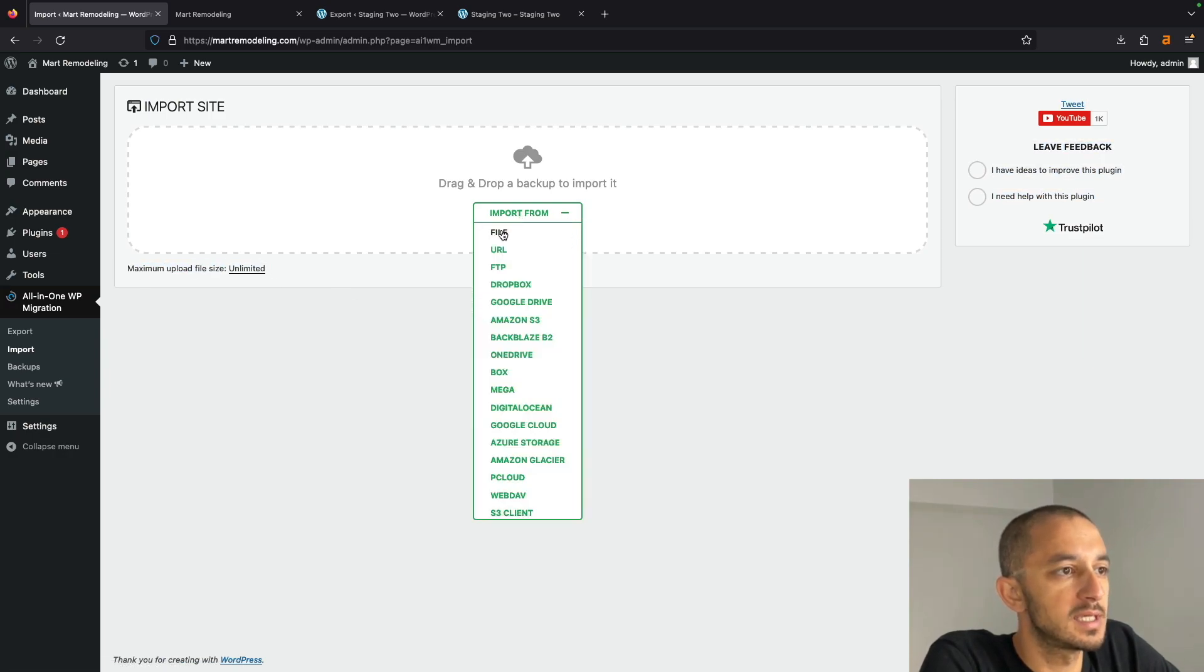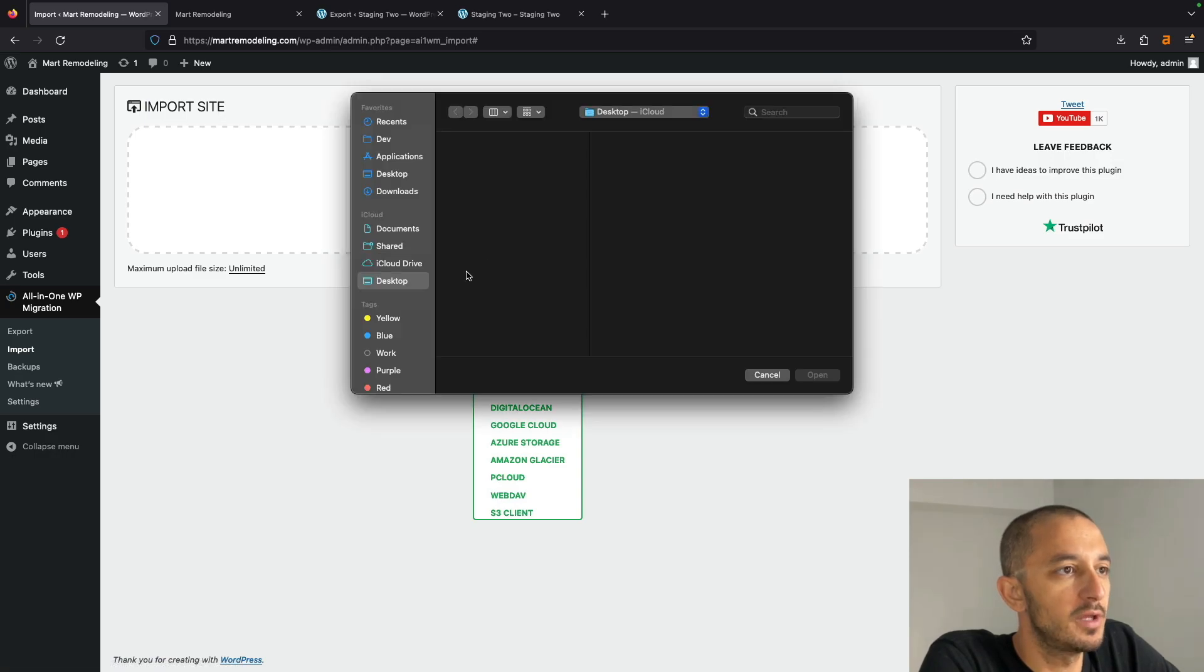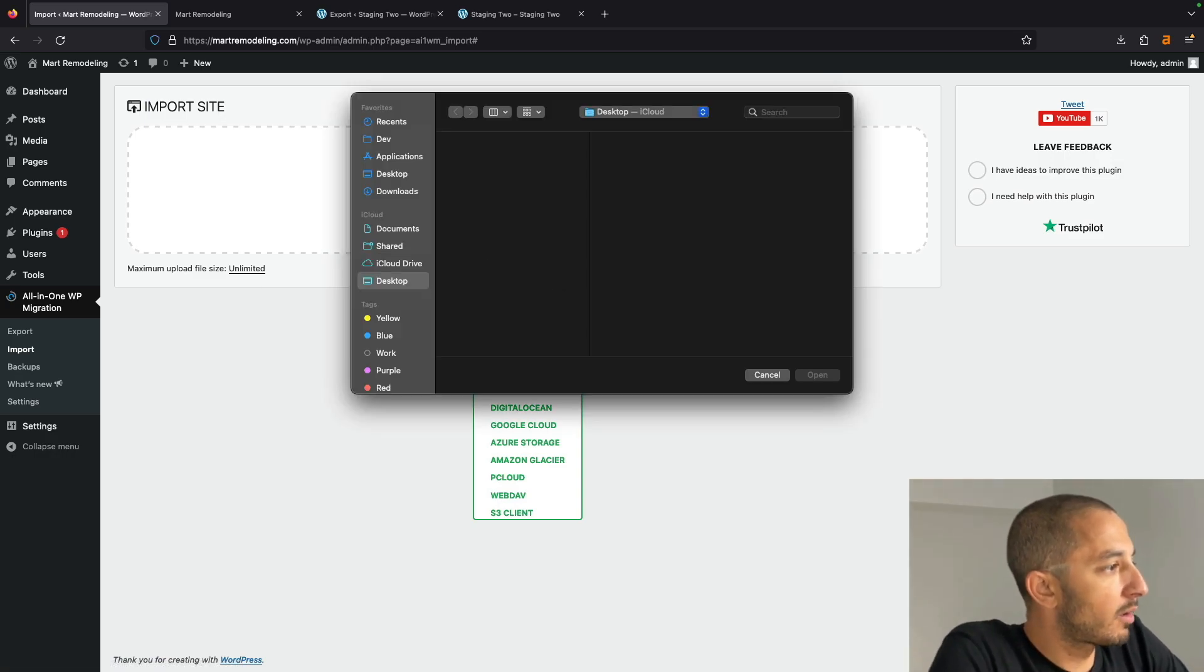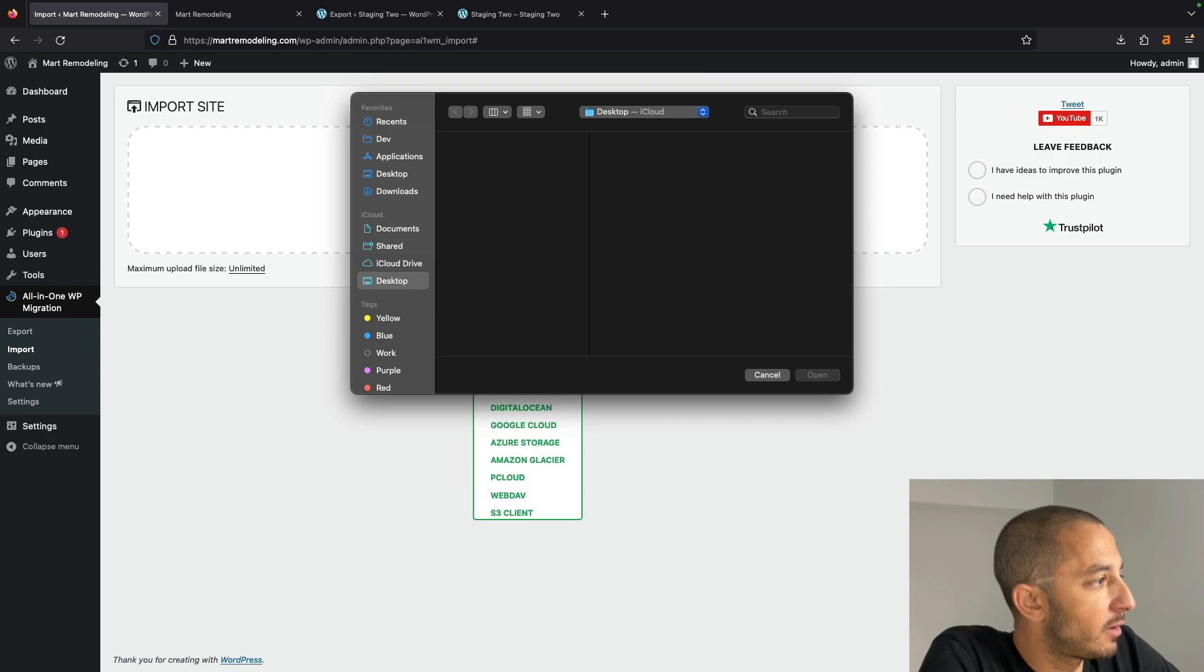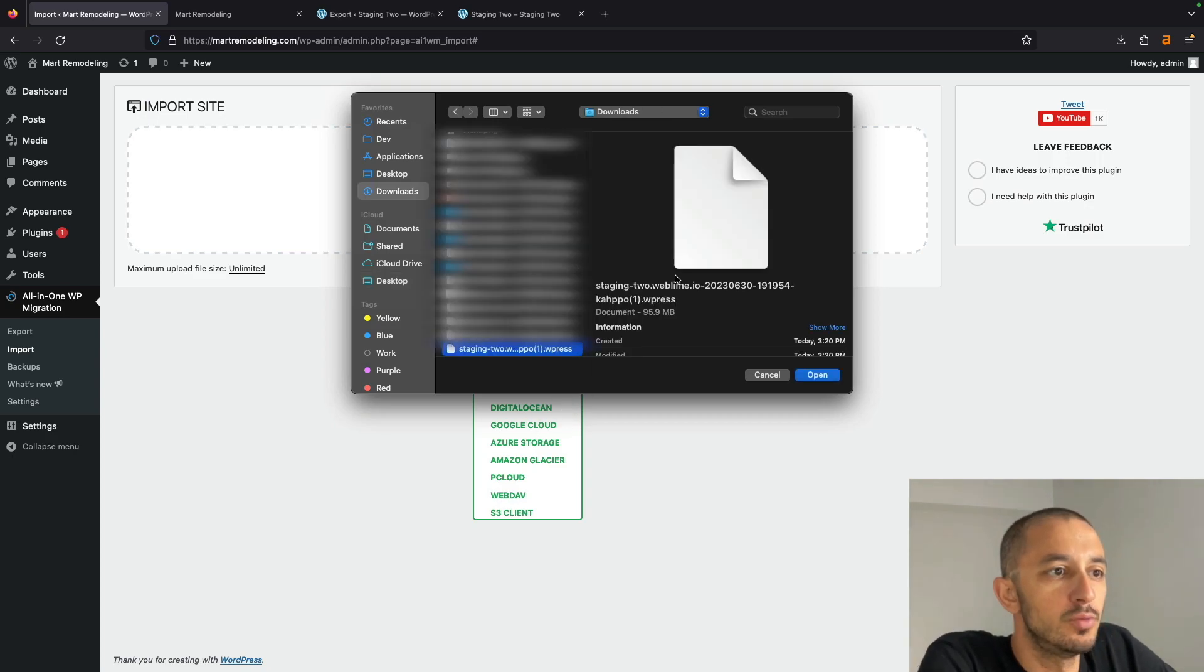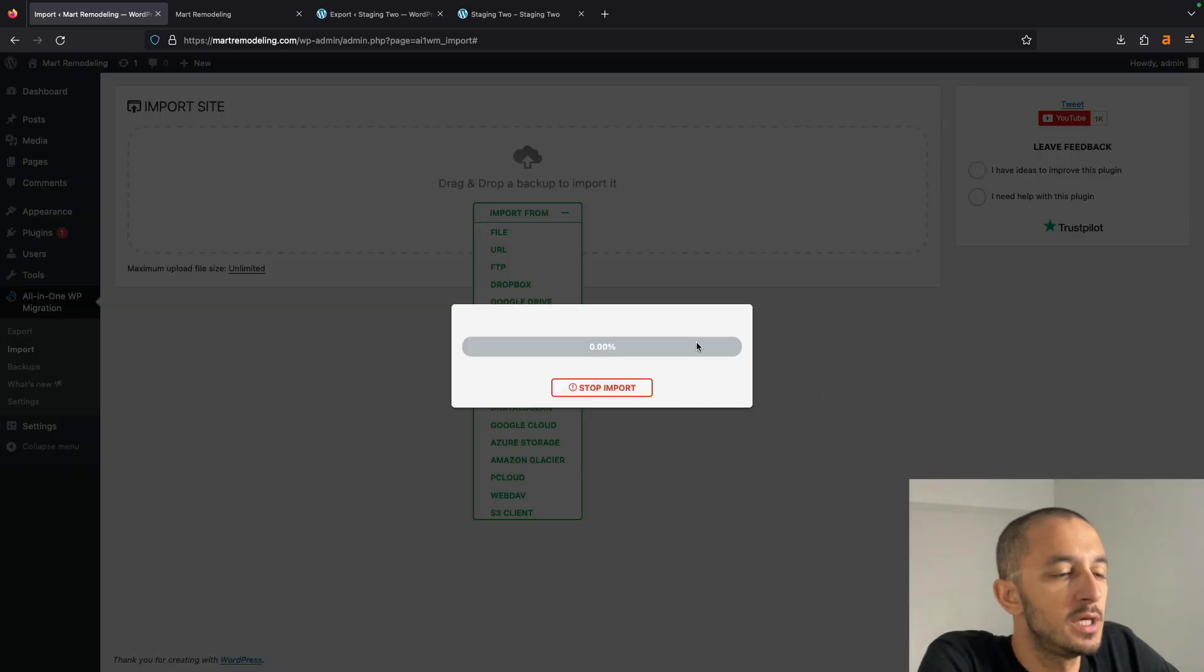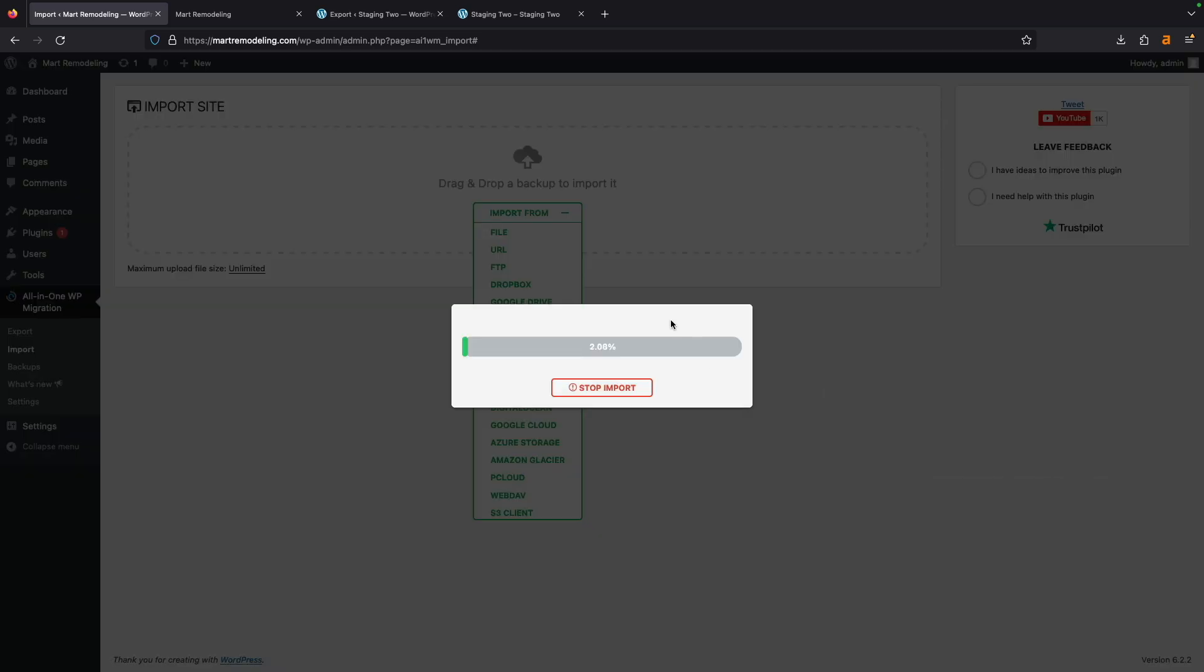So I'm going to say Import From File. It's going to ask me from where. I'm already with the file prepared. We downloaded it two minutes ago, and it is right here. I'm going to hit Open, and now we're just going to sit and wait. That way, this finishes the process of migration. Now it's preparing everything for me.